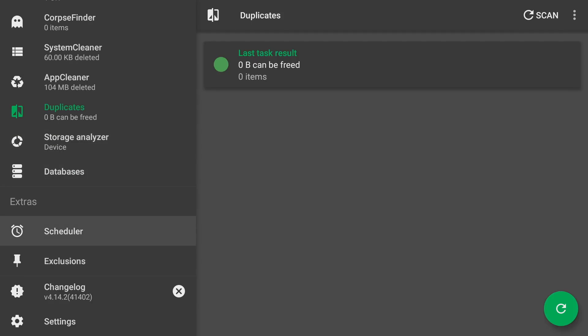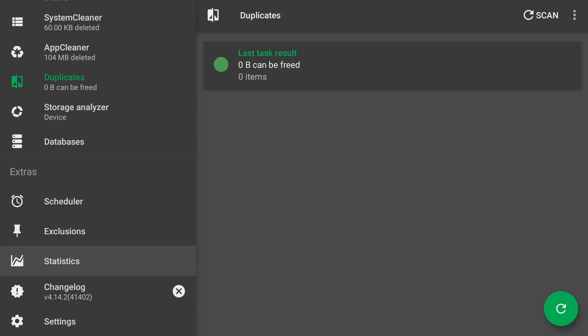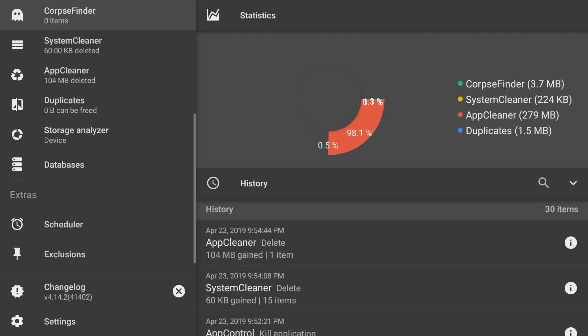There's some other things here. You can actually have a schedule if you want to set a schedule for this thing to do a scan for you. You can actually add some exclusions. So let's say you want certain things to happen but you don't want certain things changed, you can do that here as well.